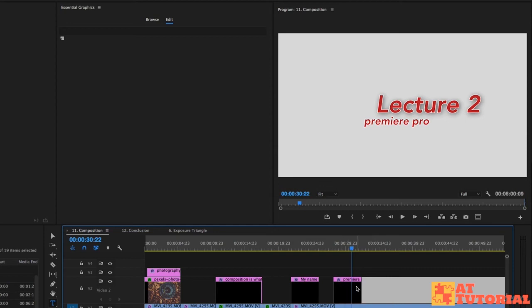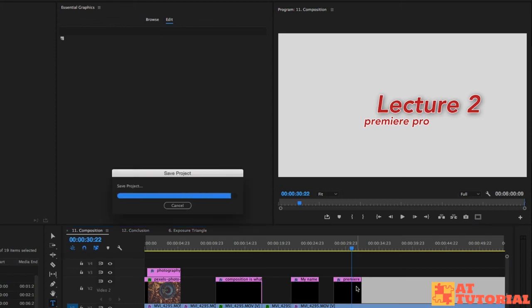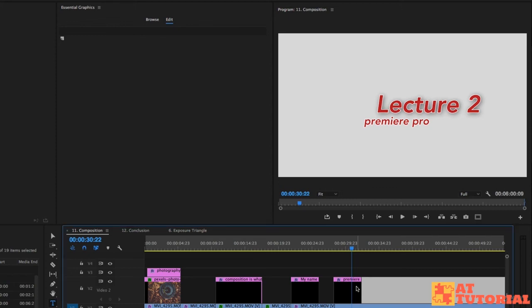It's really, I believe, Premiere Pro's way or Adobe's way of trying to make Premiere Pro an all-in-one program where you don't necessarily need something like After Effects to use along with it to do some of these types of animations.